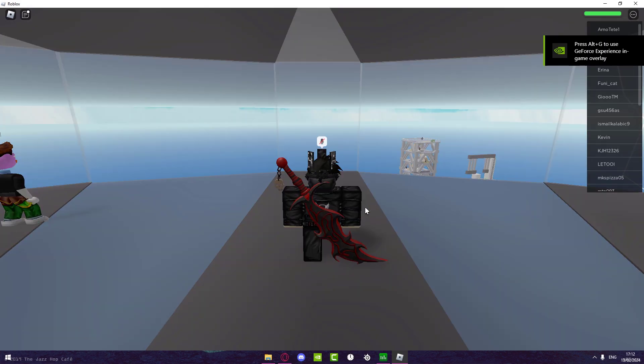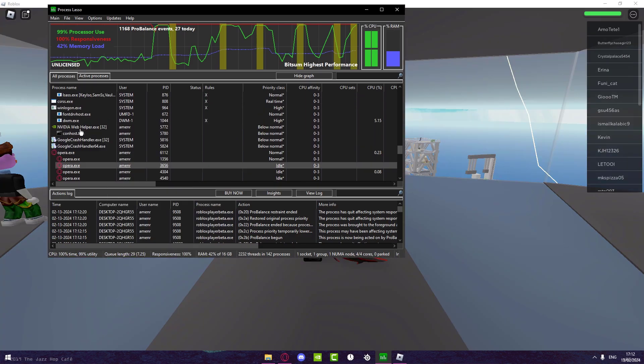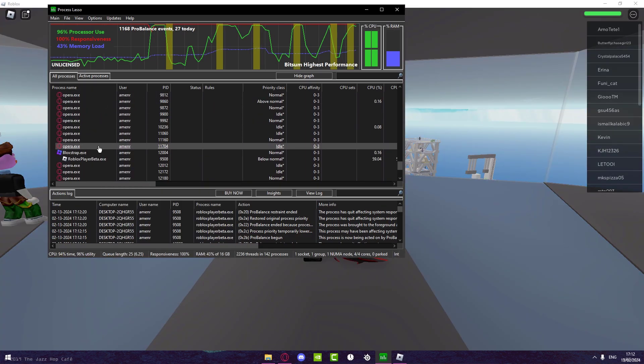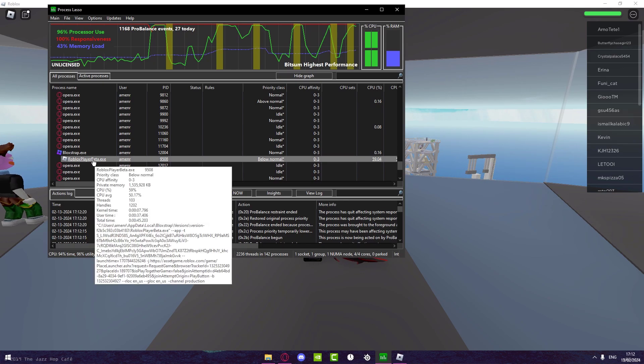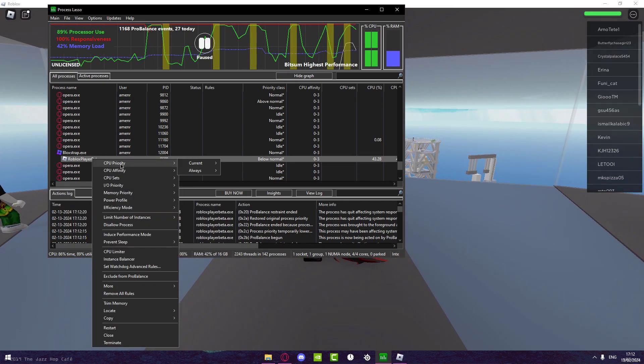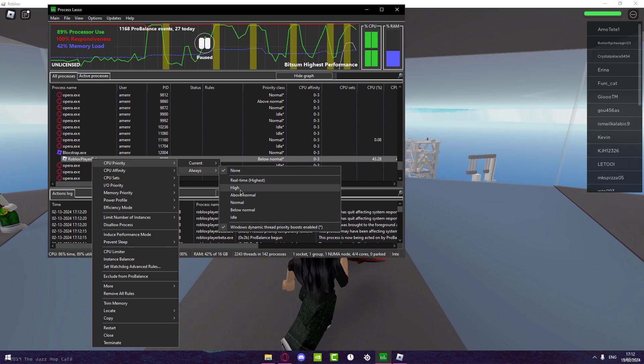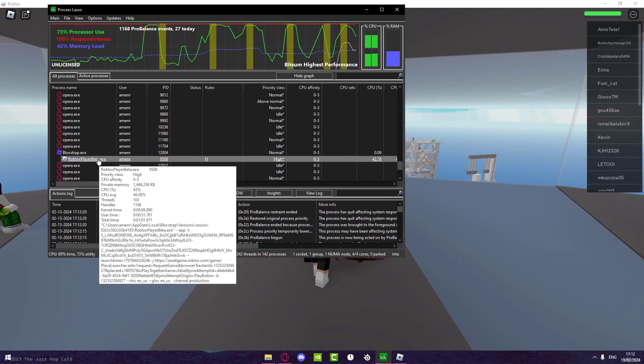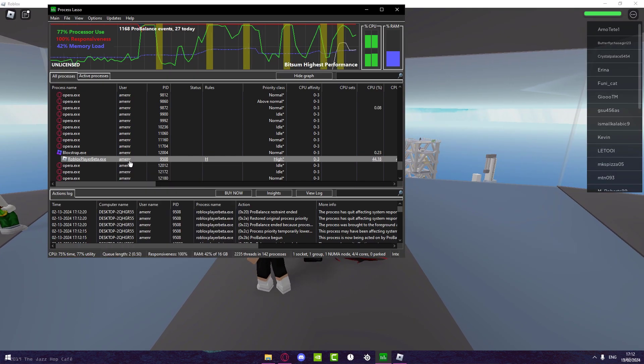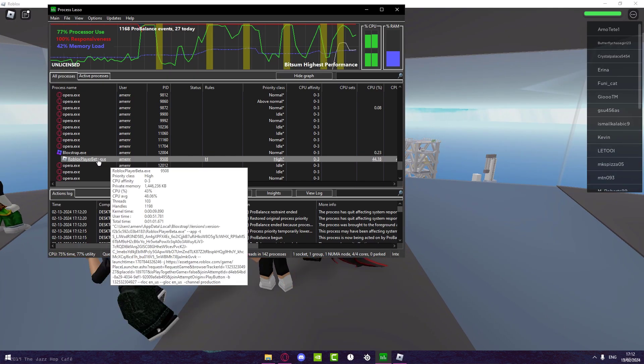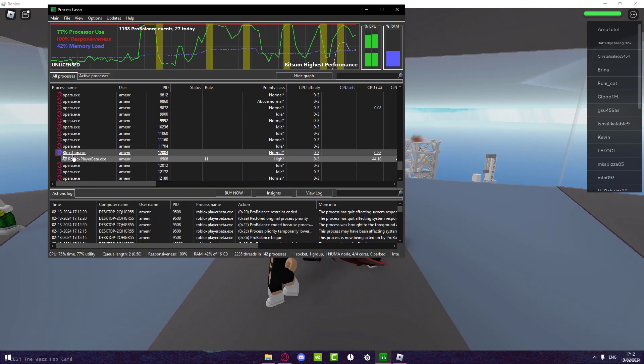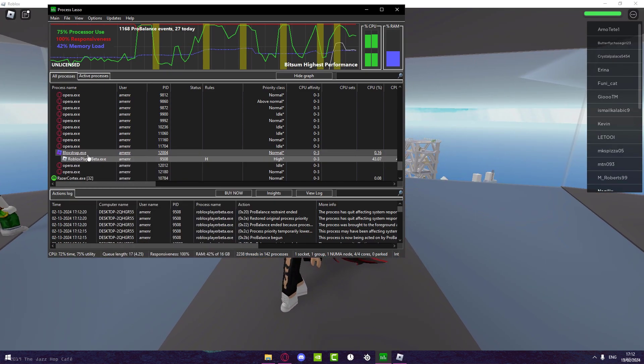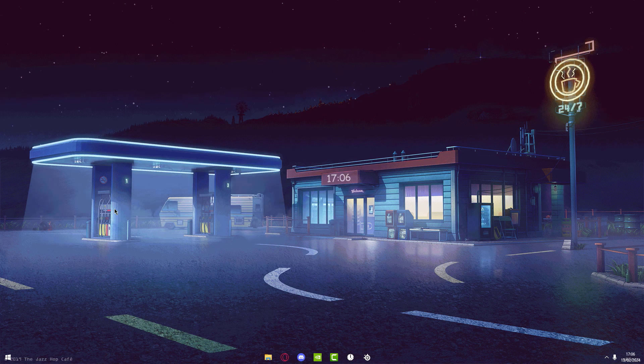Now once you've joined the Roblox game, go back to Process Lasso. What you want to do is just look for Roblox—you can easily do this by just pressing R. Right click on this and set the CPU priority to Always on High. That's going to change the priority to make it high. It's the same setting that comes up on Task Manager if you've heard of it before, but this one is going to make it so every time you start Roblox it's always going to instantly set this.